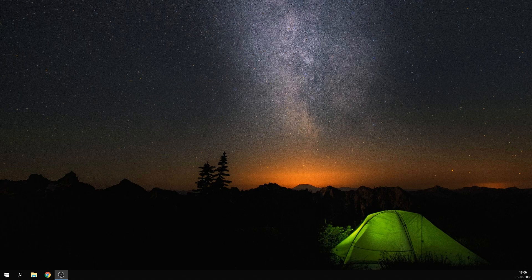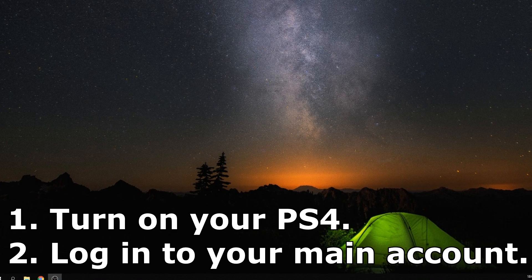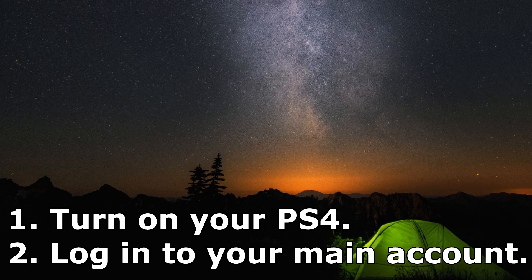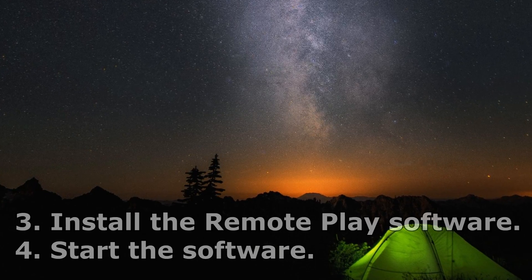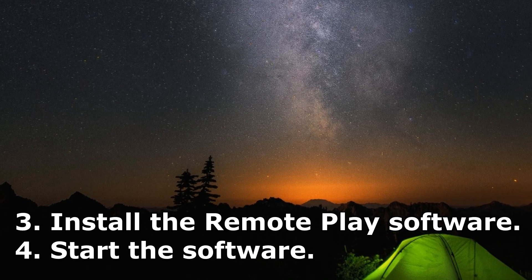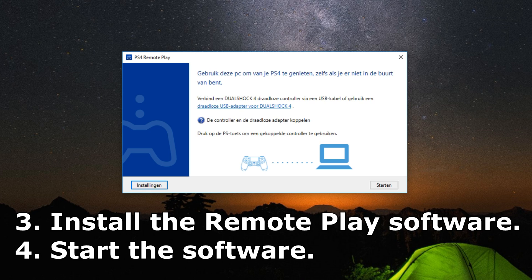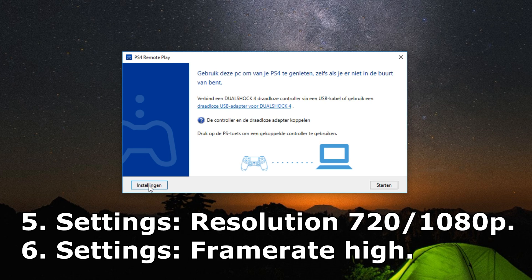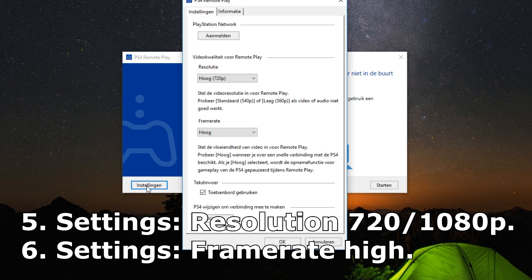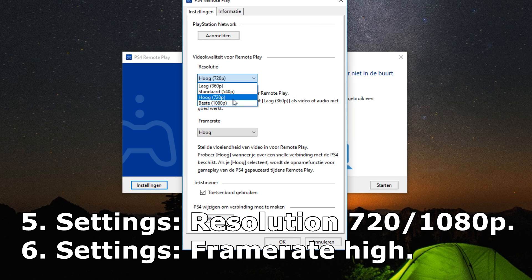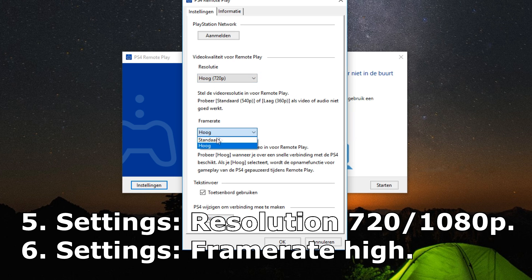Once you've installed the software, turn on your PlayStation and log in to your main account. After that, start the PS4 remote play software on your PC or laptop. First, go to the settings page and turn the resolution to high 720p for the standard PS4, and if you got the PS4 Pro you can use 1080p. Also put your framerate to high.